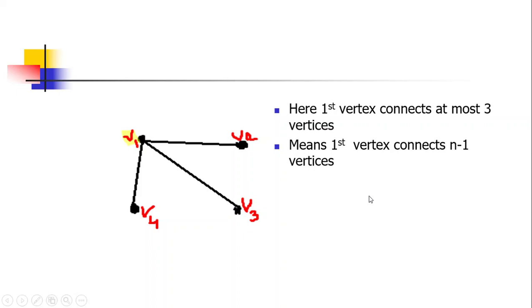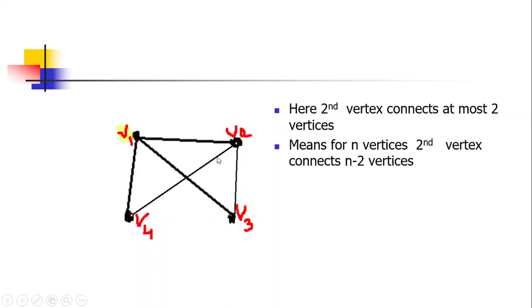For the second vertex v2, the edge v2 to v1 is already connected. The remaining possibilities are v2 to v3 and v2 to v4, giving two possibilities. For a graph with n vertices, the second vertex can connect to at most n−2 vertices, so the number of edges from v2 is n−2.